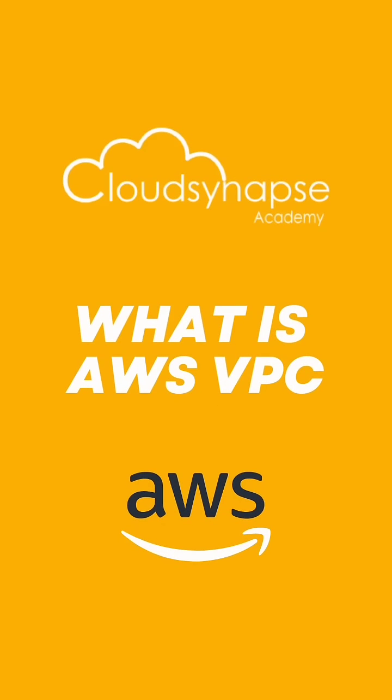What is AWS VPC? VPC means Virtual Private Cloud. AWS is a public cloud.